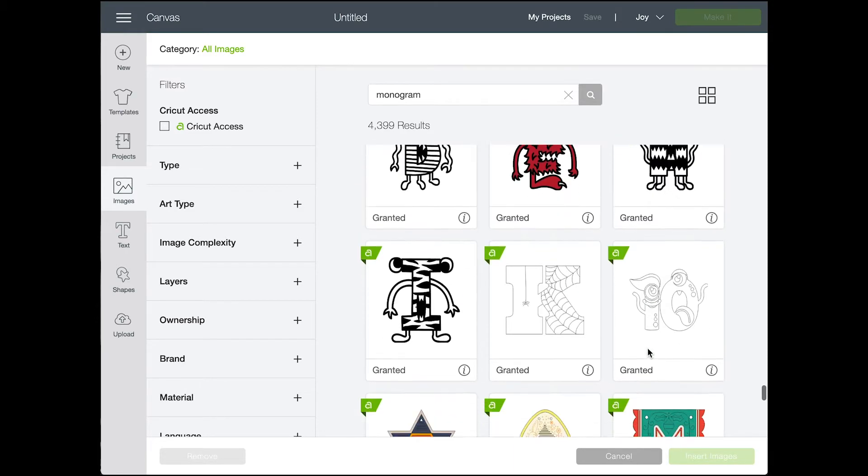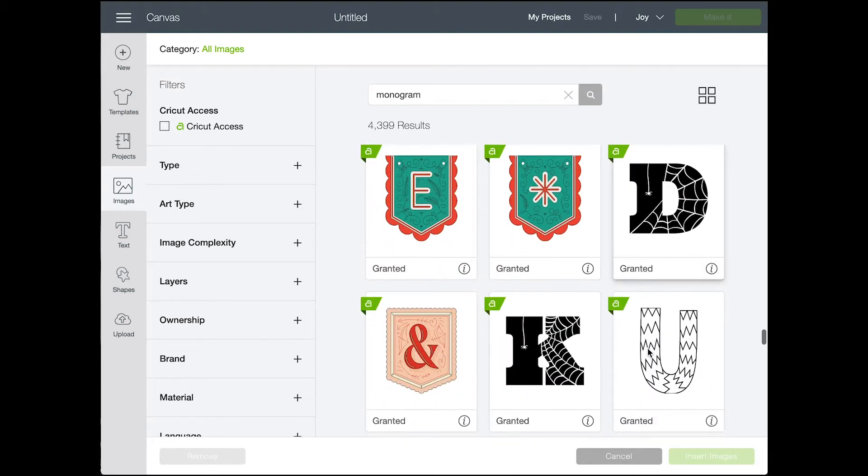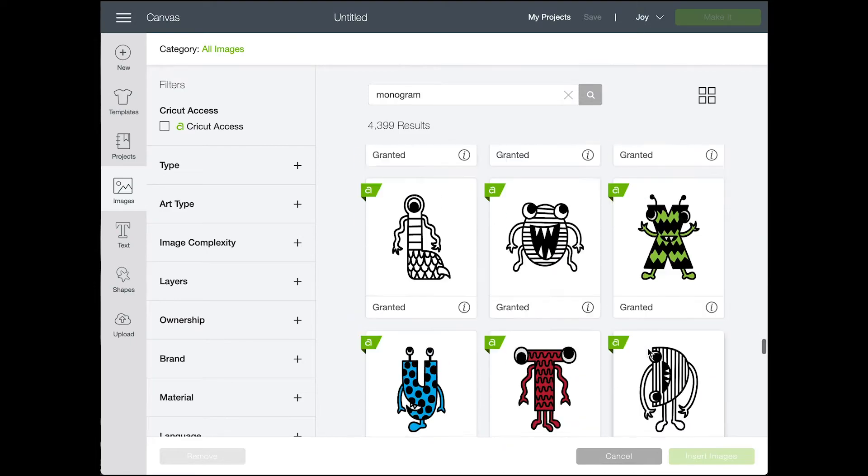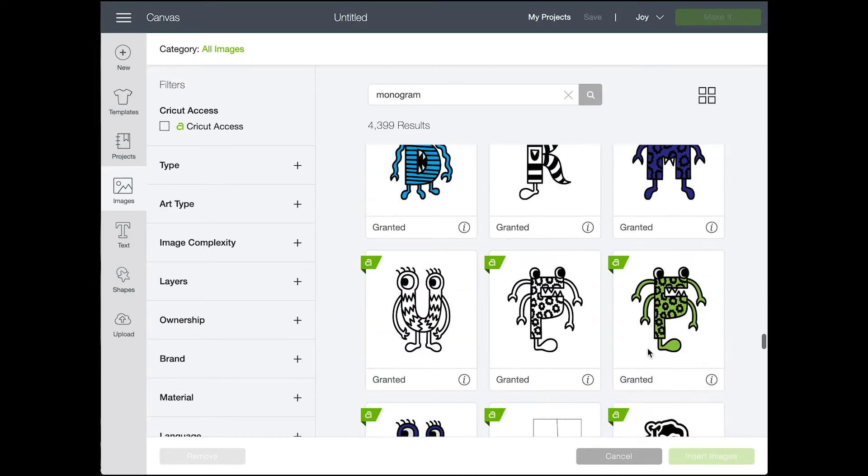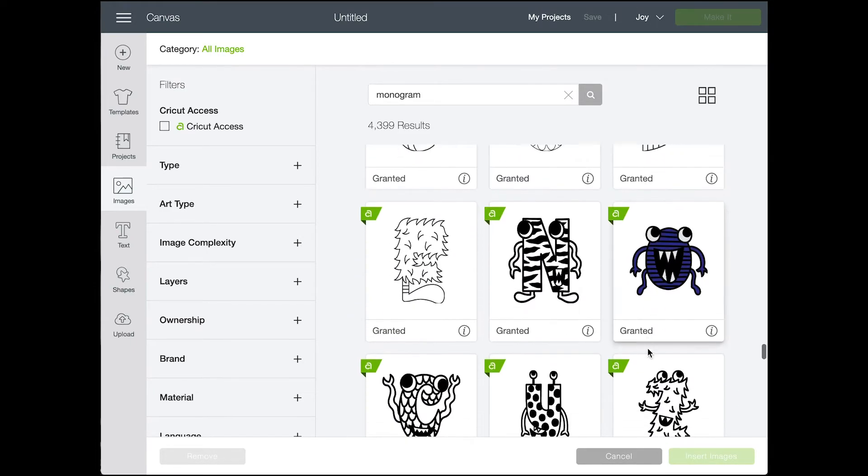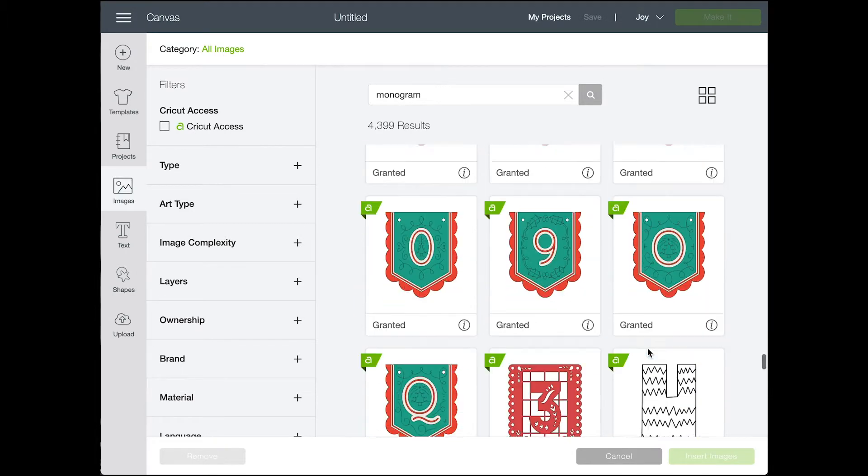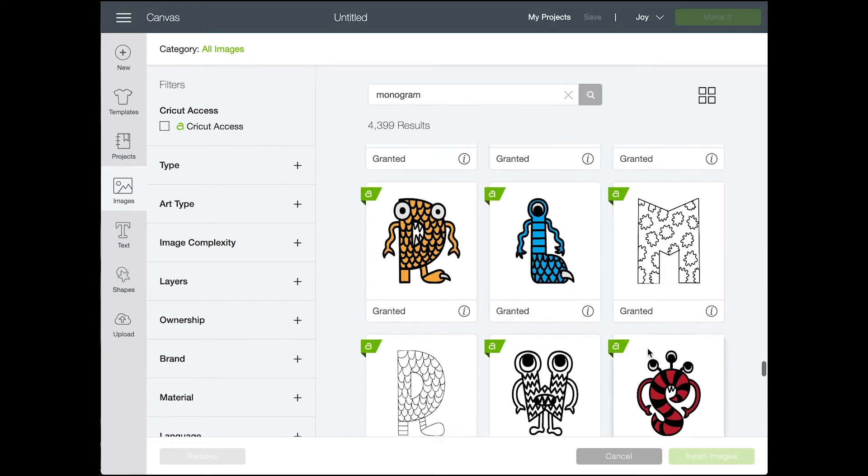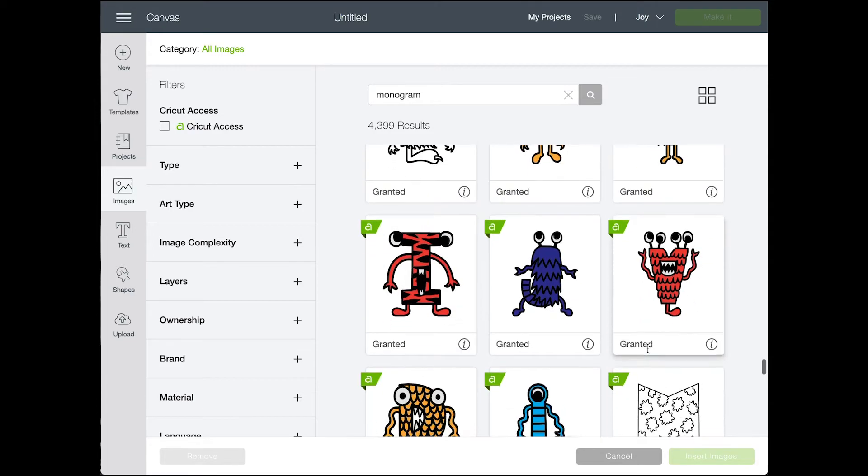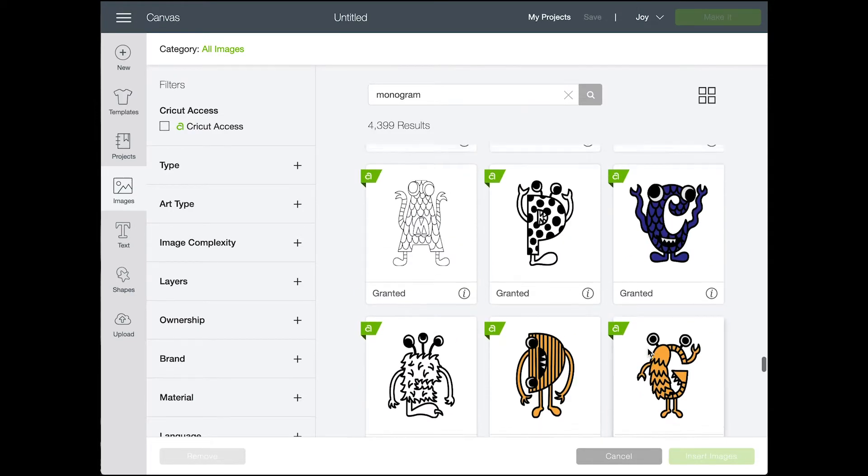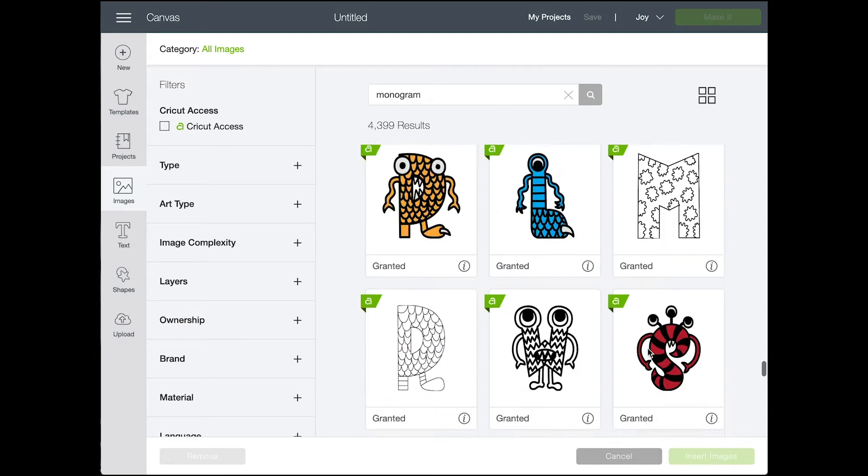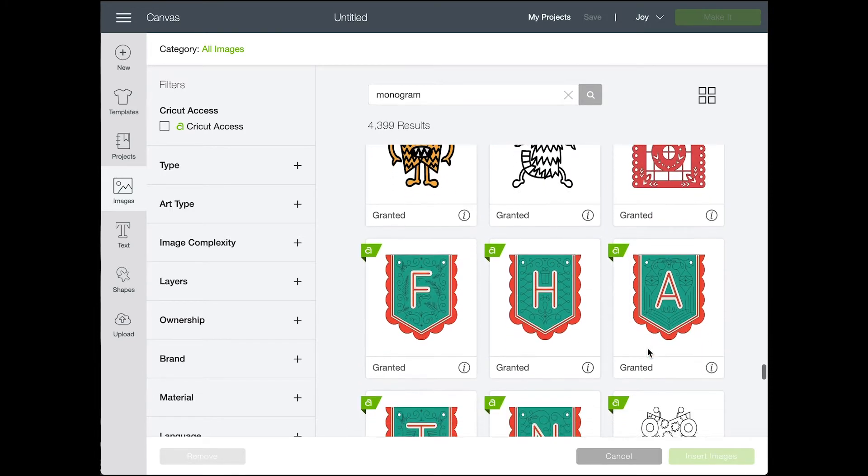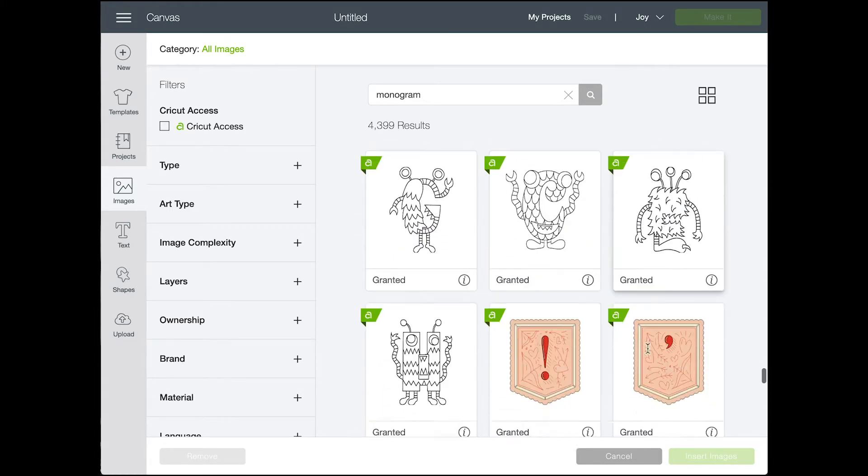So I opened a new project and I'm going into images. The first thing I wanted to do is see what Cricut Design Space had already for monograms and you can see that green little flag that says an A on the side there. Those are all Cricut Access images. Cricut Access is a subscription service in Cricut and it's really affordable, but if you subscribe then you have access to any of these files.